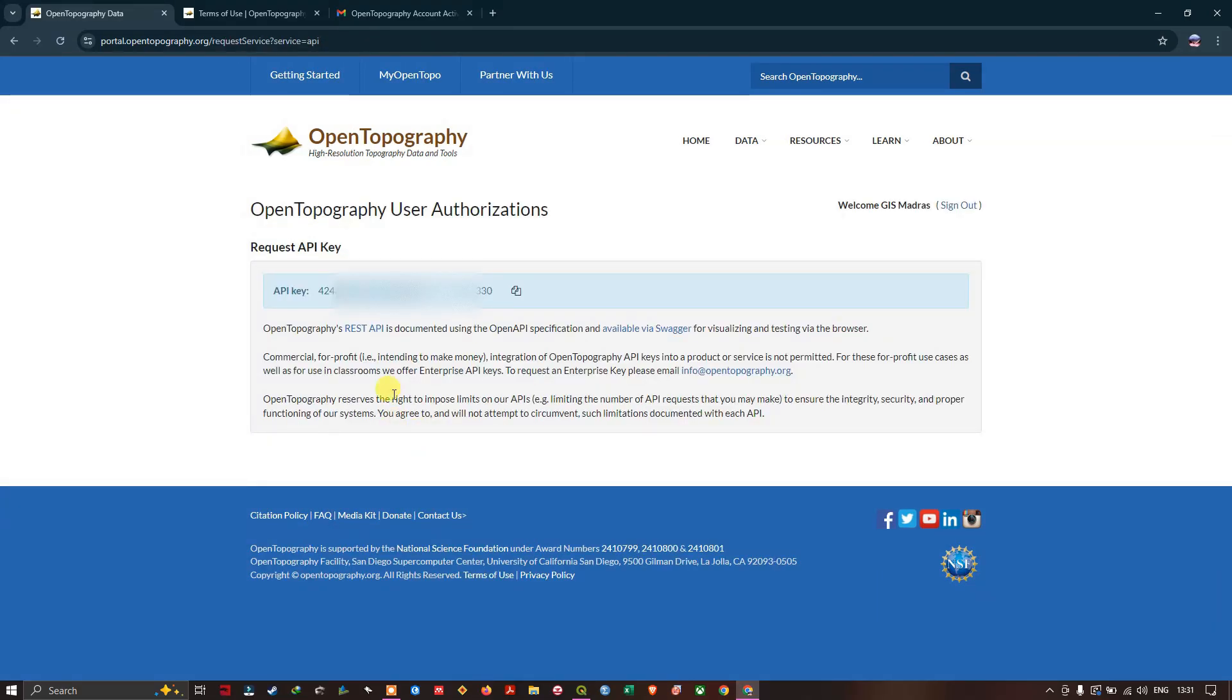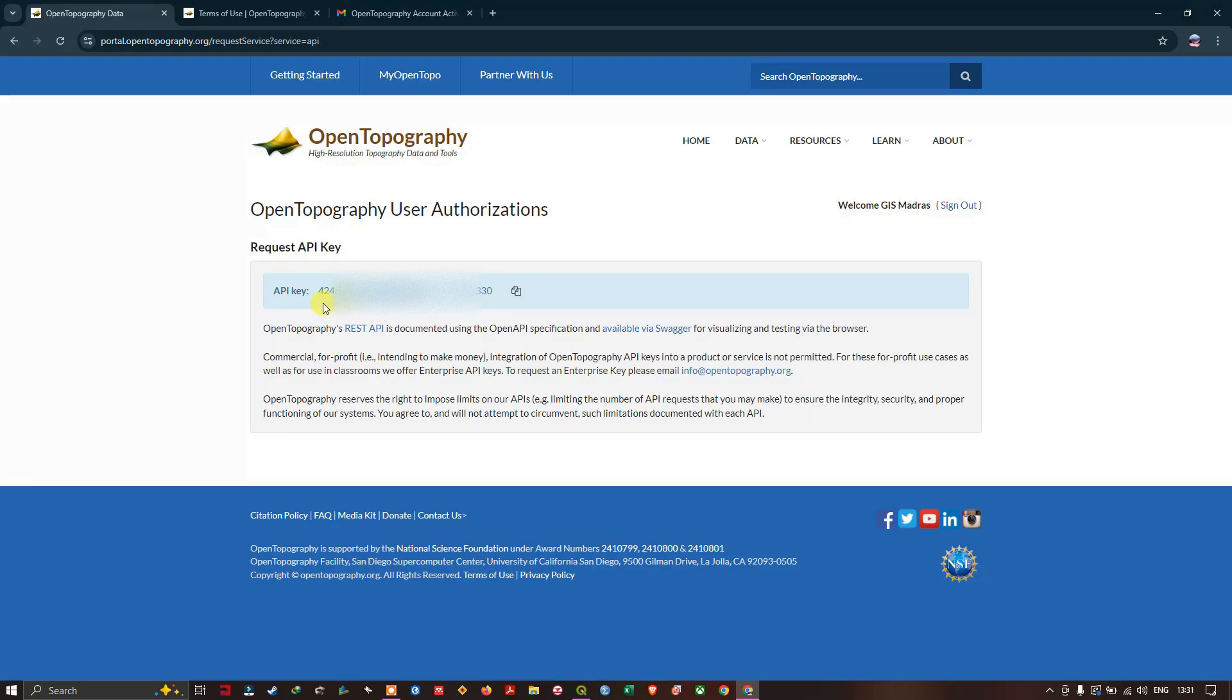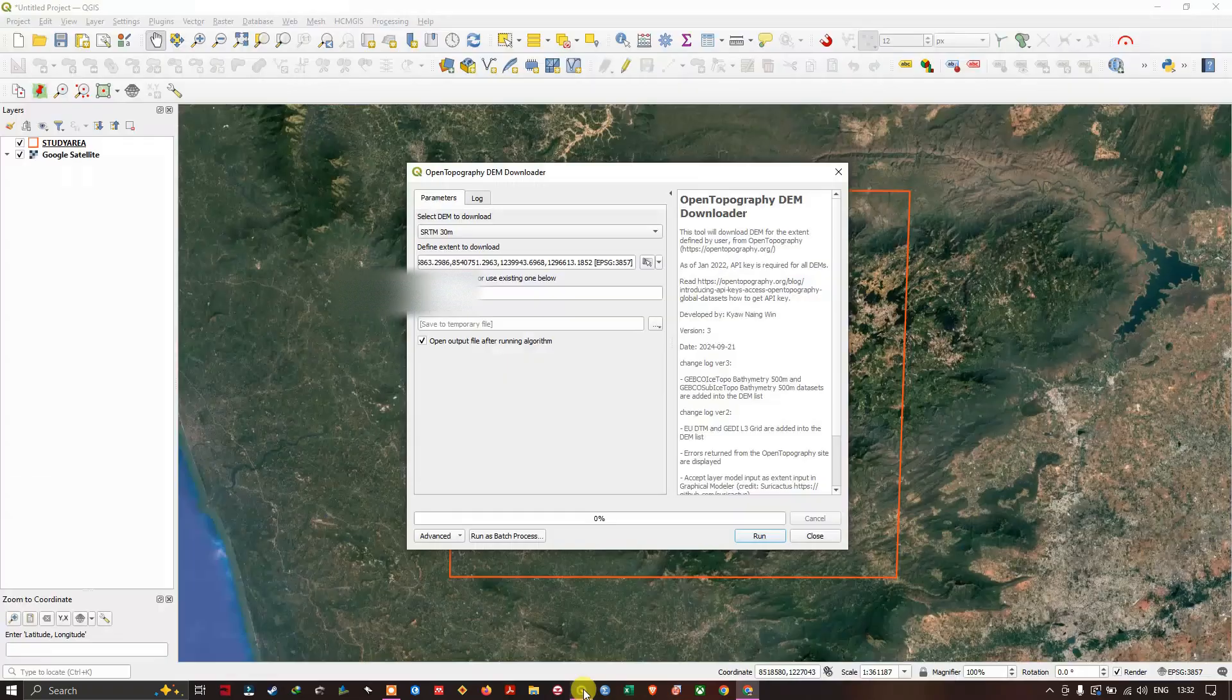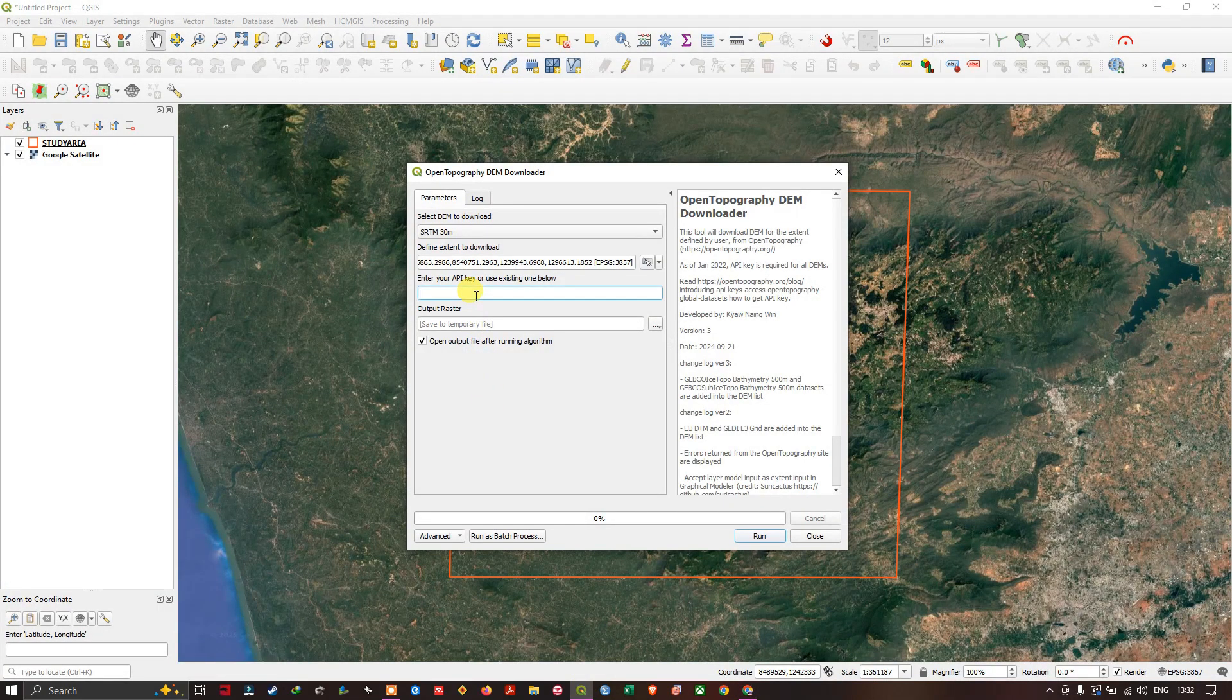You can see here the API key has been given. If you're new, there will be a button here where you can request your API key. Within a short span of seconds, you'll receive your API key. Copy that API key and take it back to QGIS.